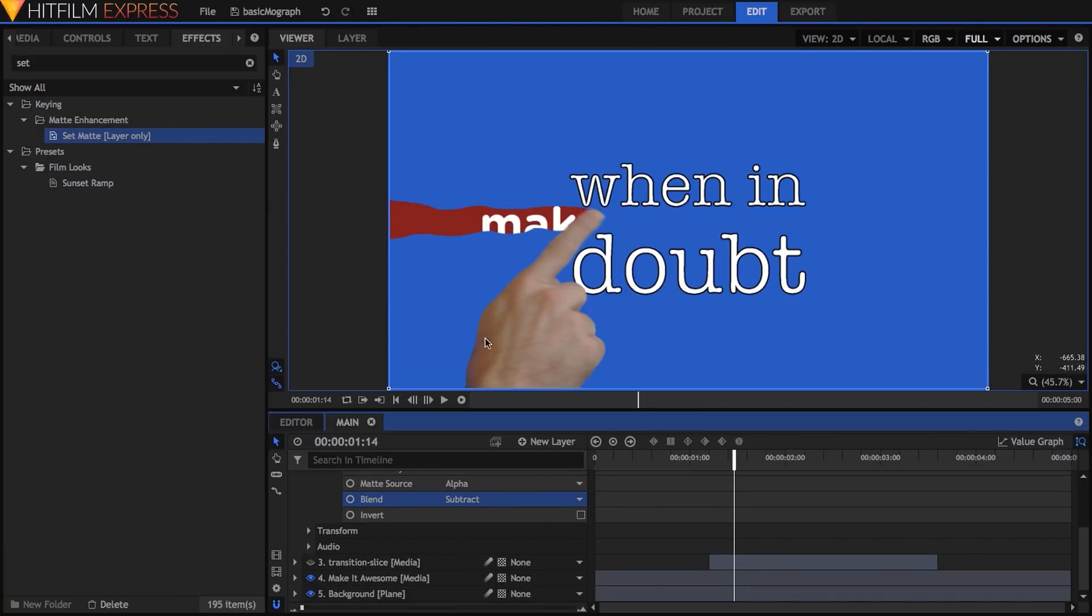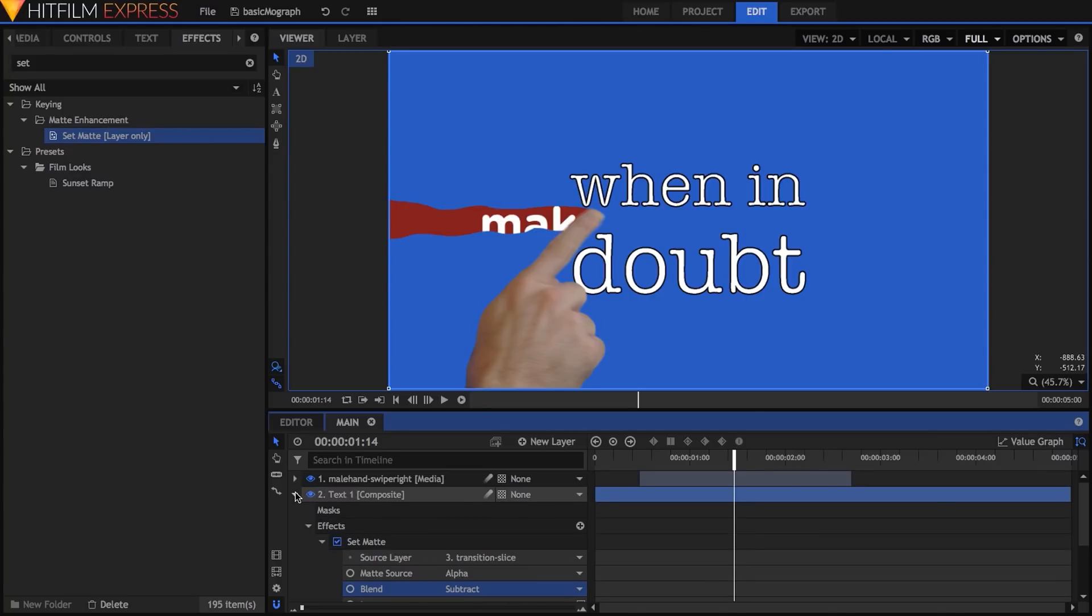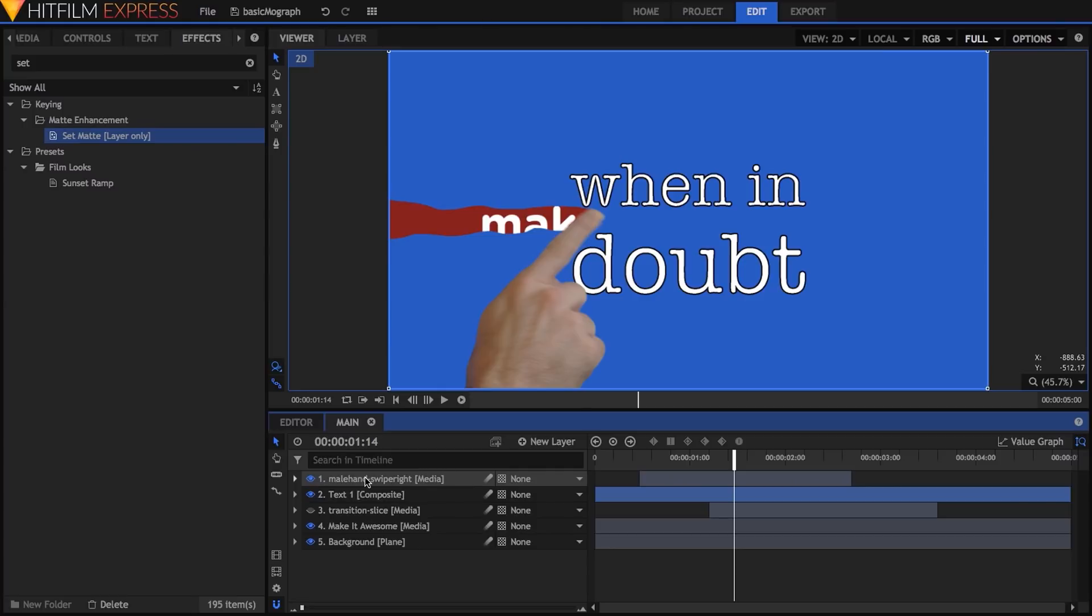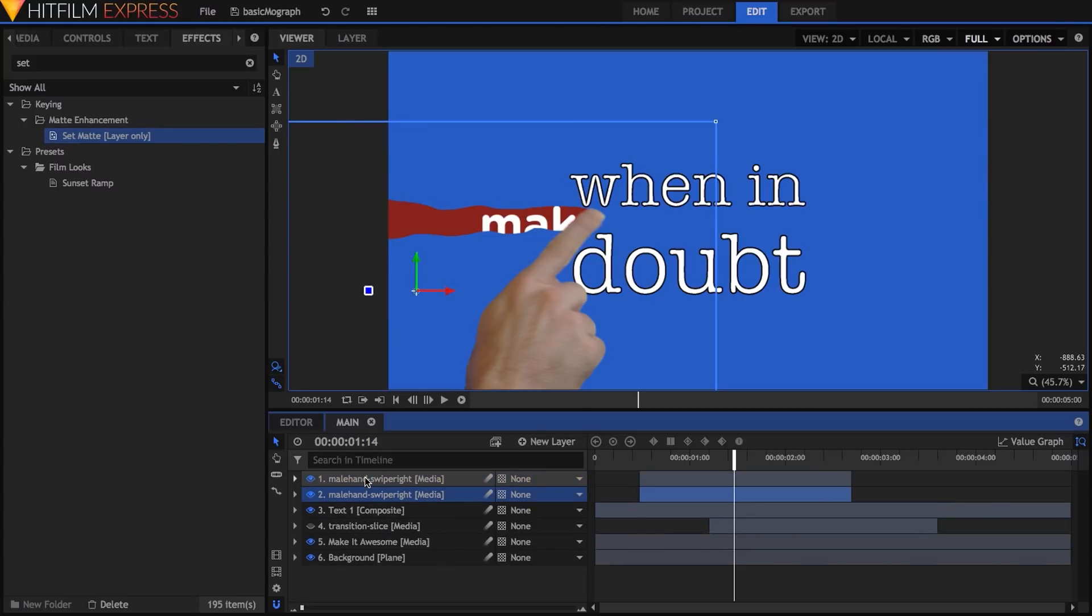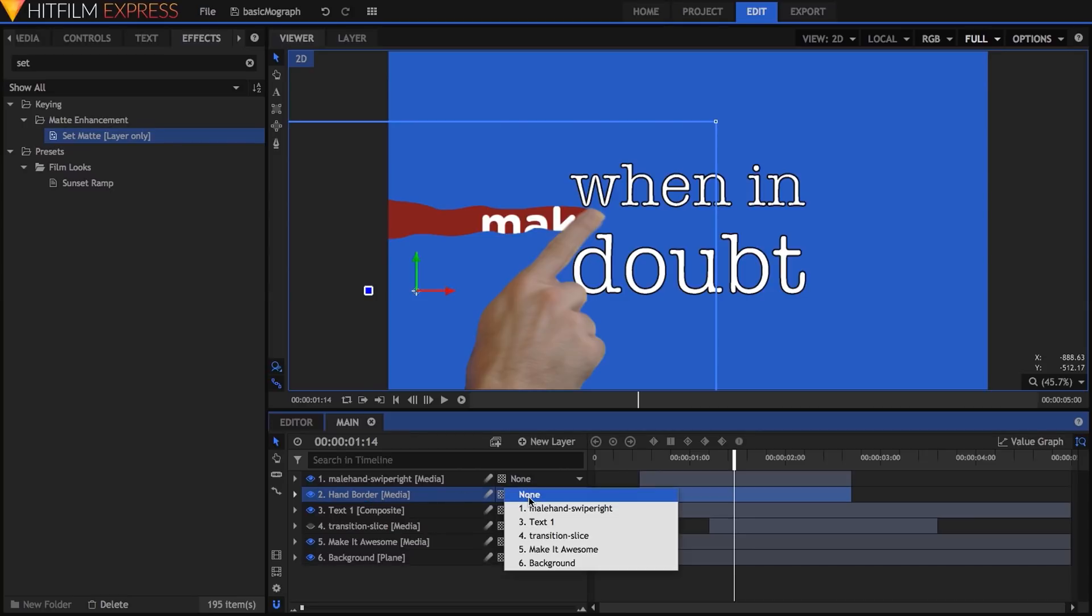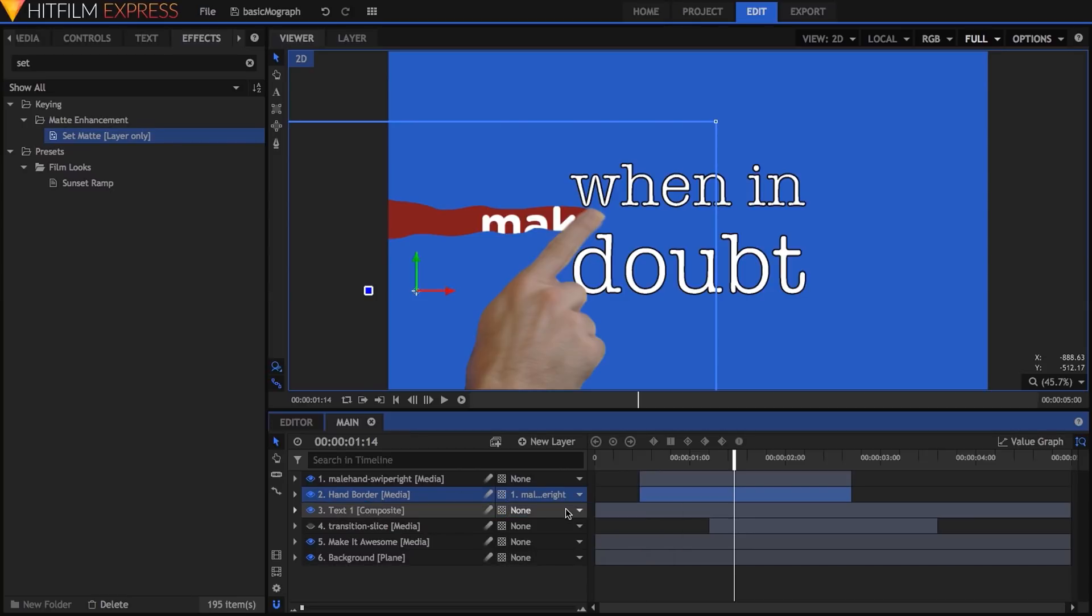While this works pretty well, I want things to pop just a little more. The first thing I'll do is add a border to the hand swipe. To do this, I'll start by duplicating the hand swipe layer, changing its name to hand border, and parenting it to the hand in case I decide to shift things later.